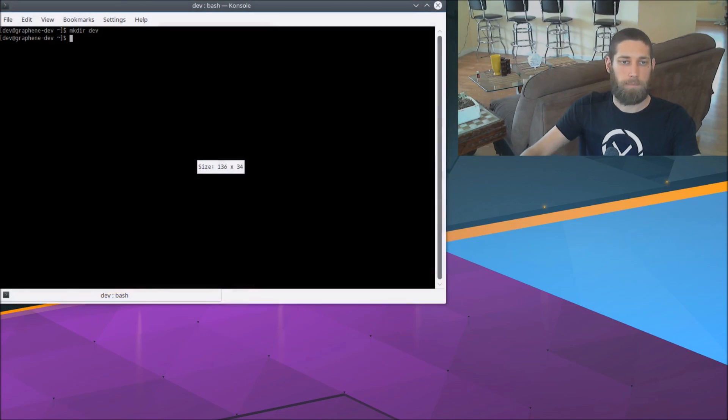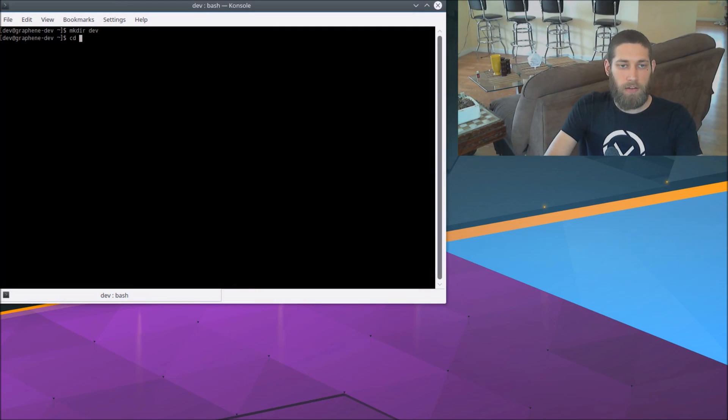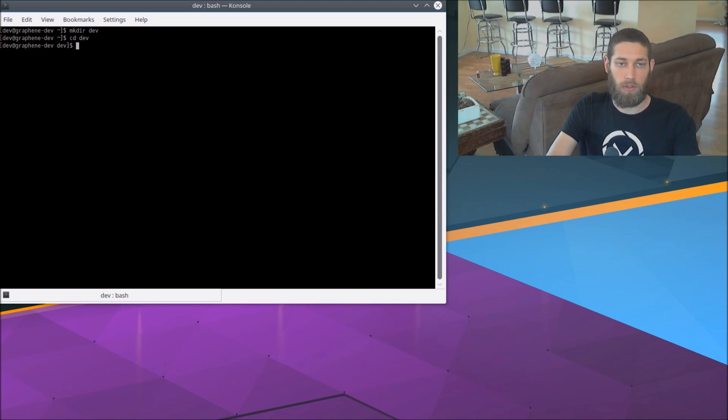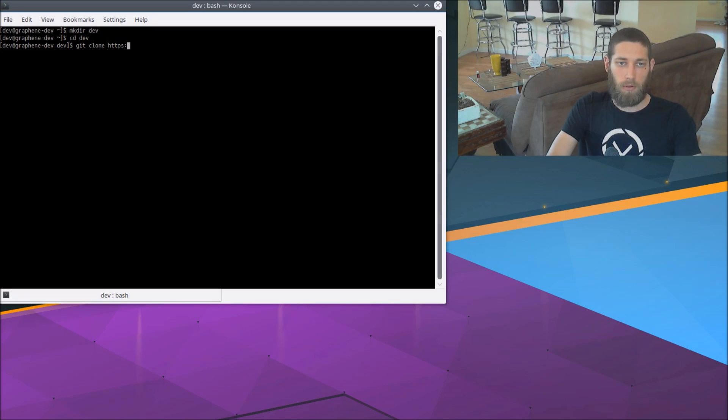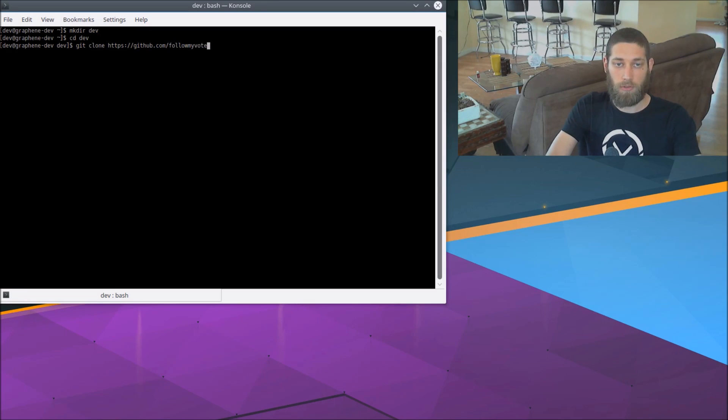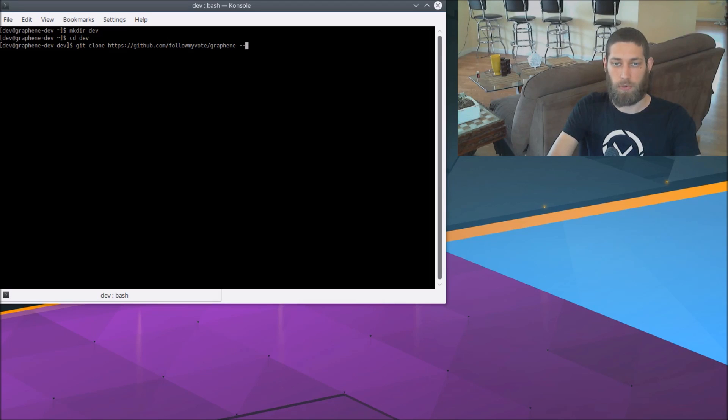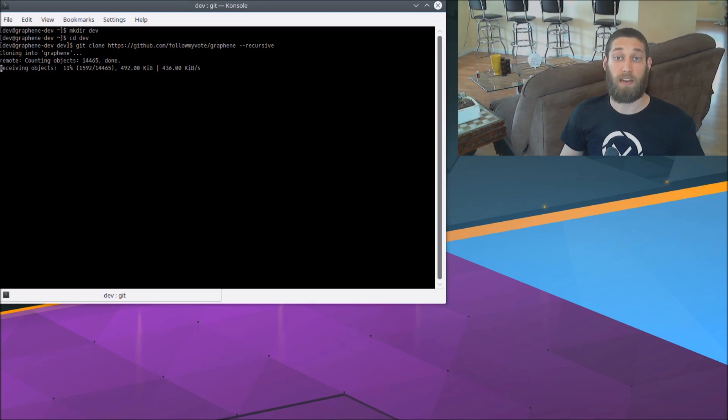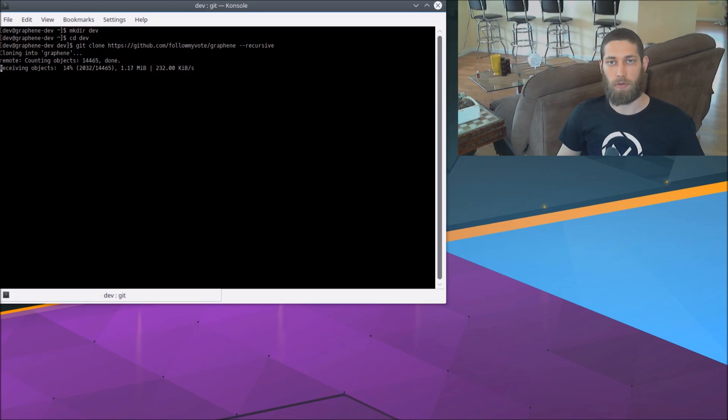Alright, and in that dev folder we're going to fetch the Graphene code, so git clone github.com slash followmyvote slash graphene and also dash dash recursive. So that's going to download Graphene and all of the dependencies, the sub-modules that it has included.